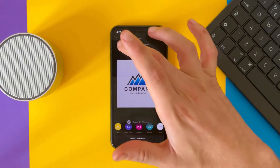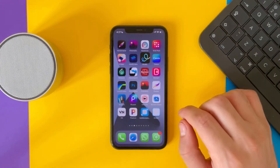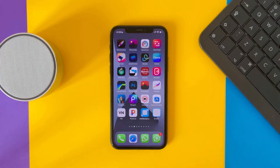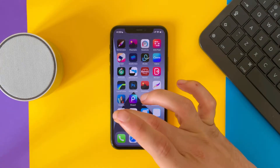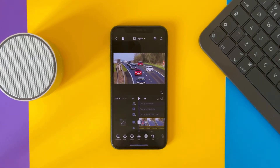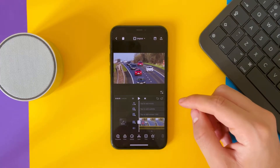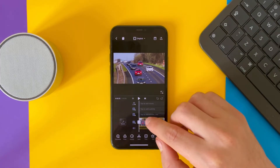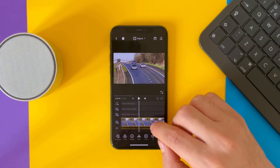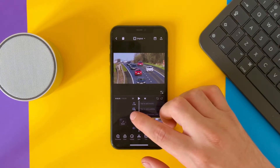Now let's go to VN Video Editor — this is the best free video editing application for iPhone and iPad. Let's add the logo. This is the video and we want to add the logo on it, so let's tap on this icon here.